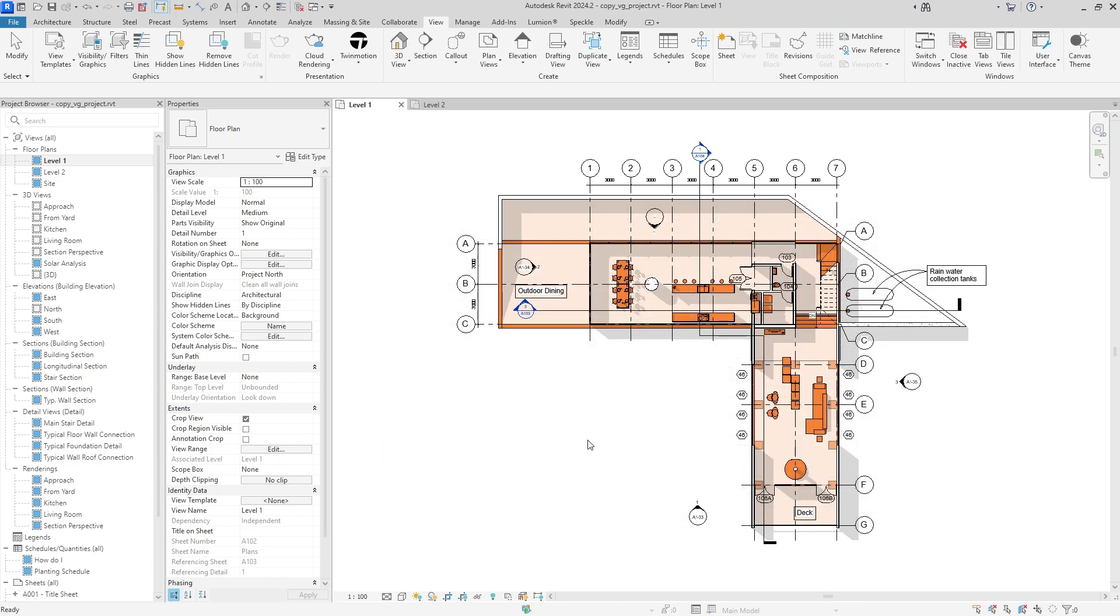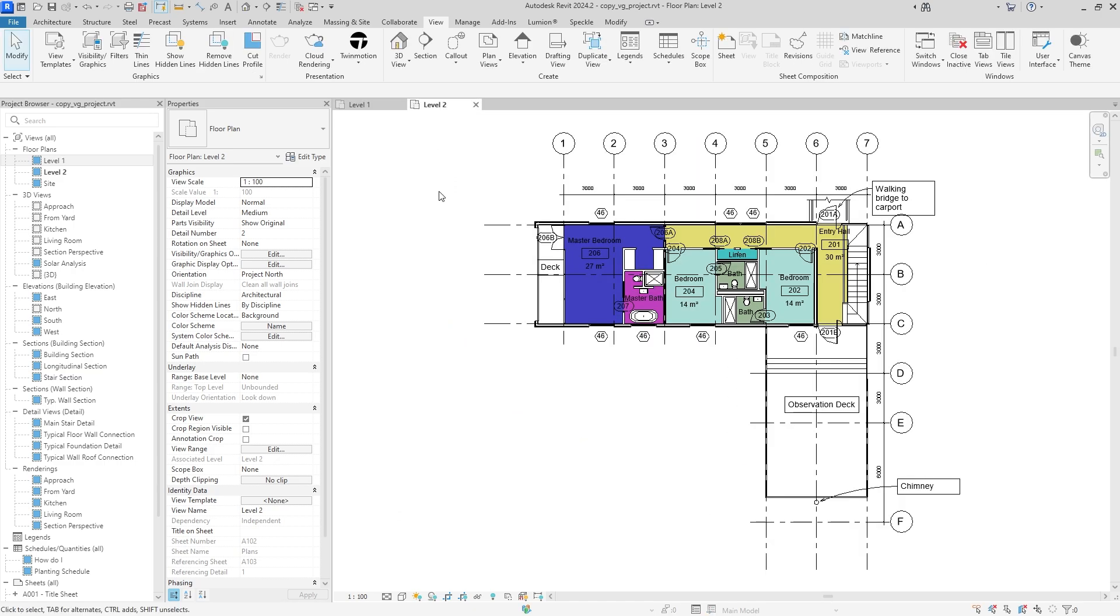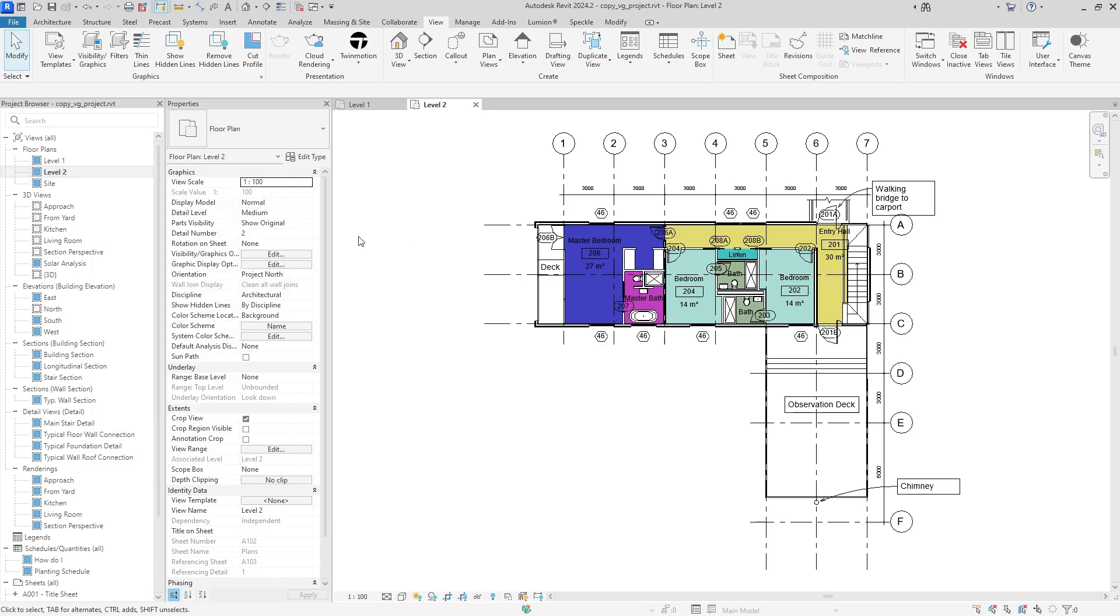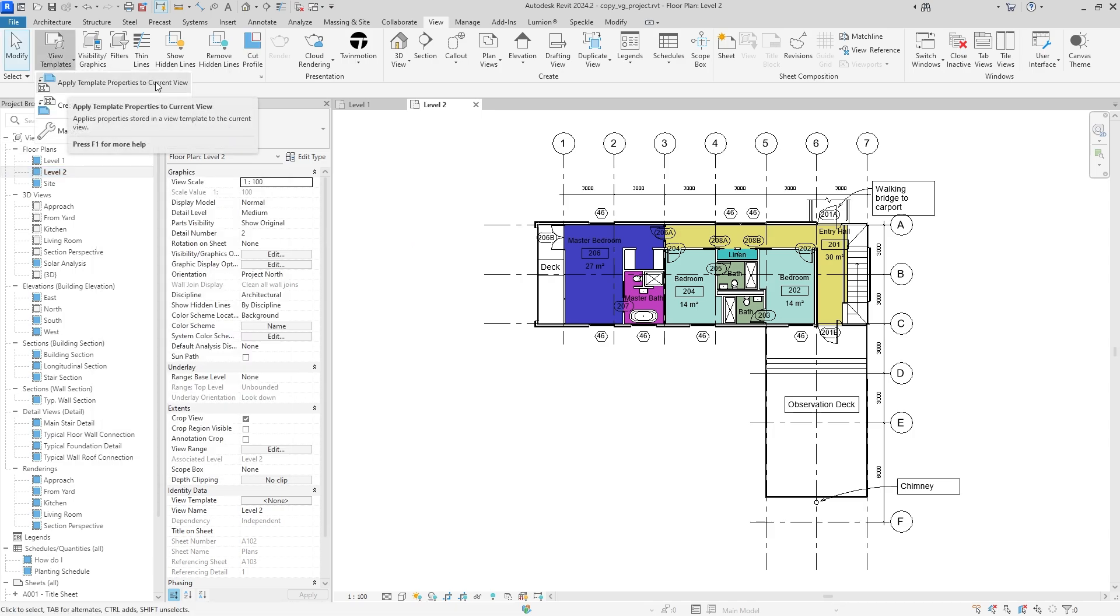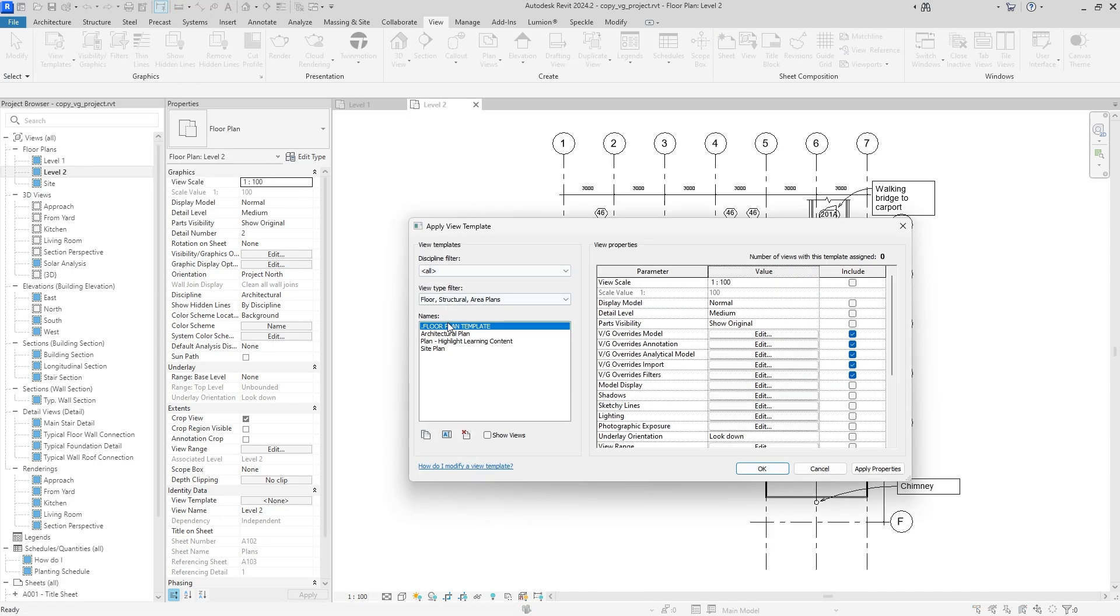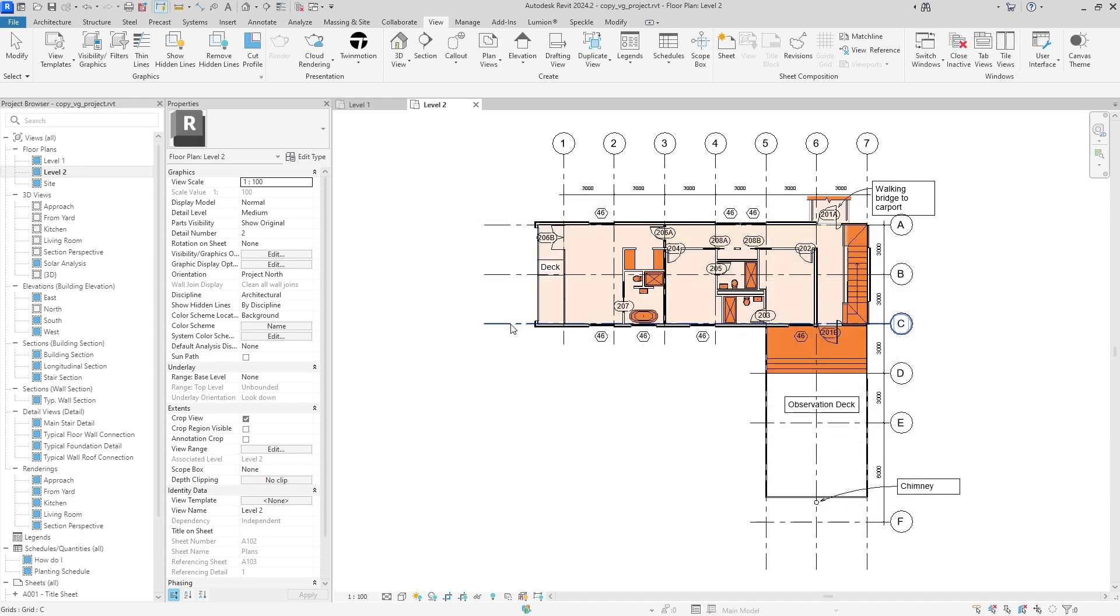And now we can finally move to level 2. So from here, to apply it, we can do the same exact process by right-clicking and instead hitting Apply Template Properties, and once again, we can go to View Templates and hit Apply from up here if you want to use it from there as well. And just make sure you have the correct one selected. So floor plan template, you can either hit OK, or you can double-click as easy as that.